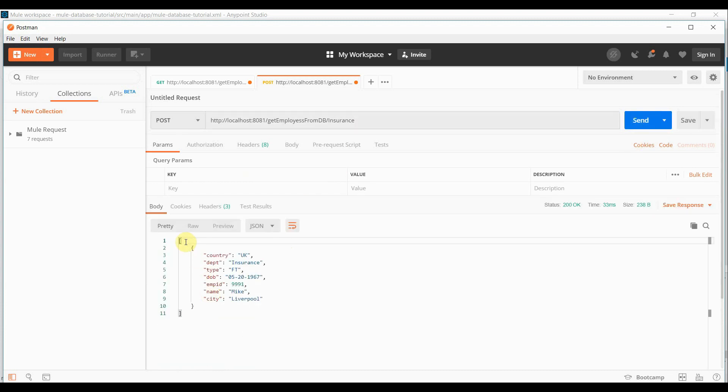Since we have only single record for insurance, so it is giving us that. So this way we can append any parameters to the query and execute using database connector.